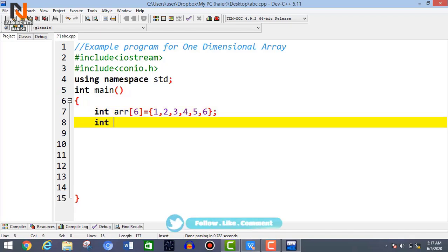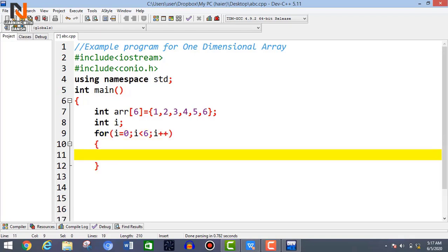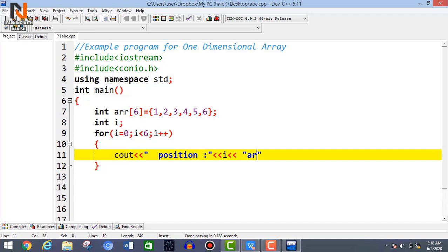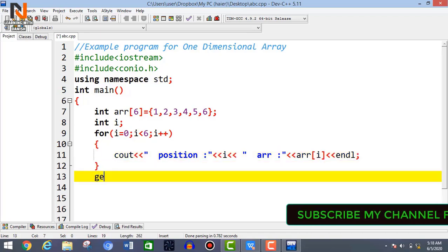Then declare int i with a semicolon, and use a for loop: i equals 0, semicolon, i less than 6, semicolon, i++ as the increment operator, then curly brackets. Inside the loop, first display the position using i, then display the array name 'adr', and then display the array value using adr[i], followed by endl and semicolon.